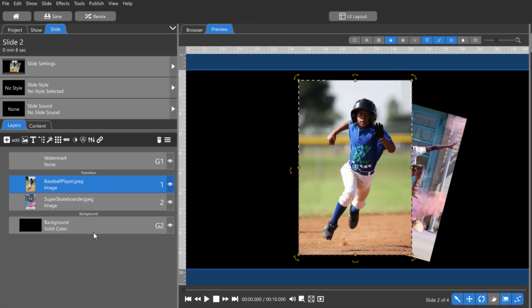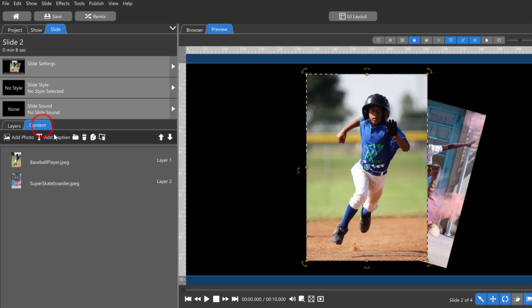The content list does a lot more than simply list the contents in your slide. It assigns your images to the layers in the layers list and to place markers in slide styles. It also gives you the ability to switch those images without affecting the layers attributes.